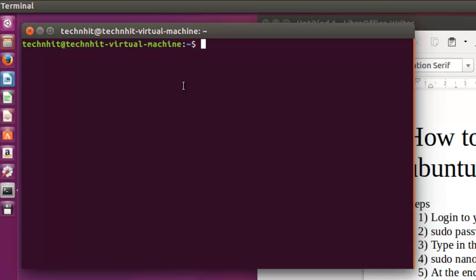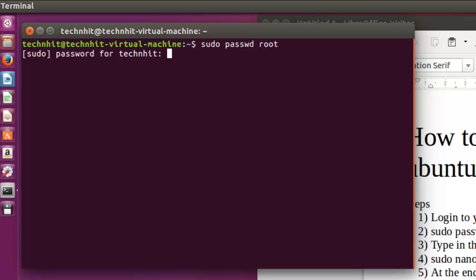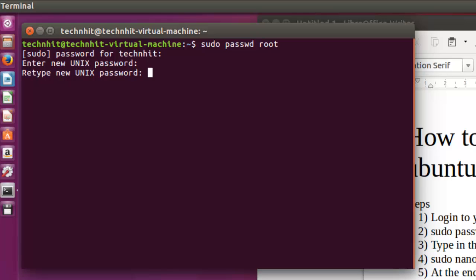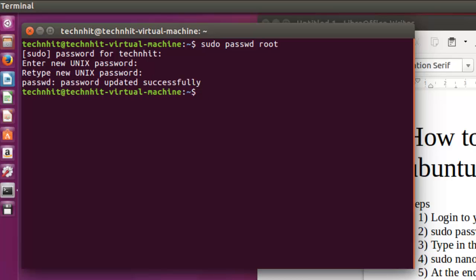The command is sudo password root. After that it will ask for your existing password. You have to type your existing password for your current account. Then you have to put a new password for your root account twice for confirmation. It was updated successfully.